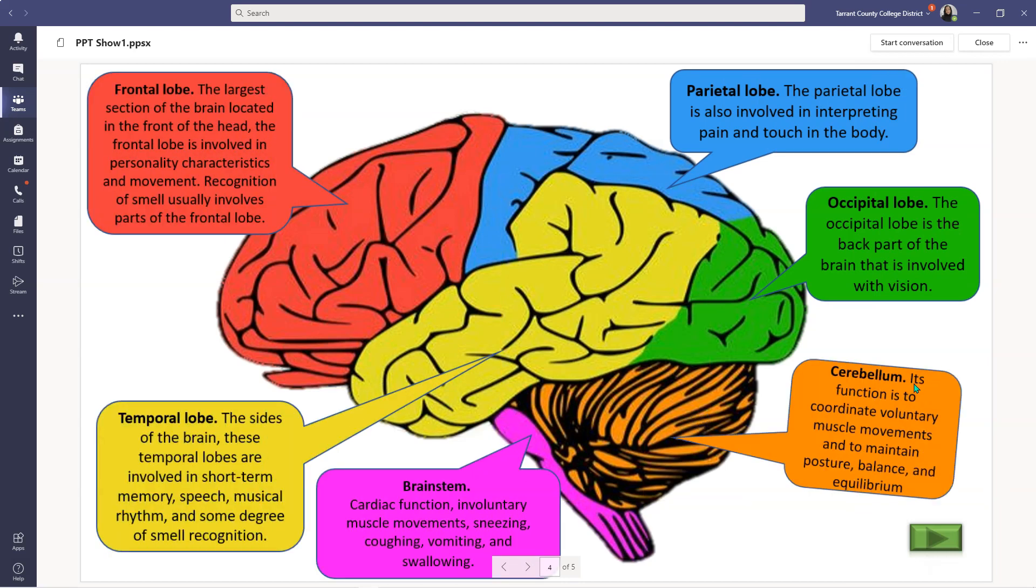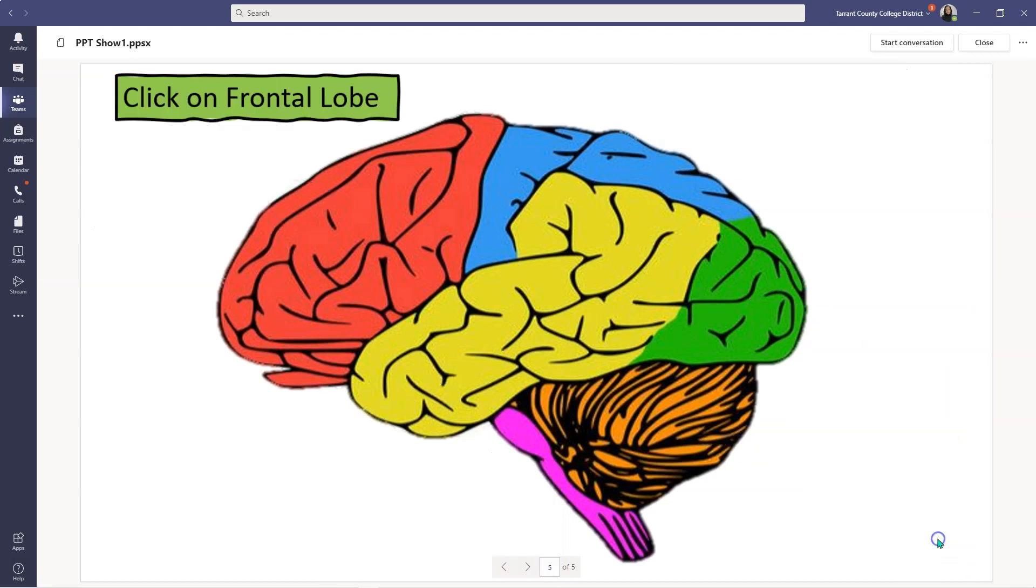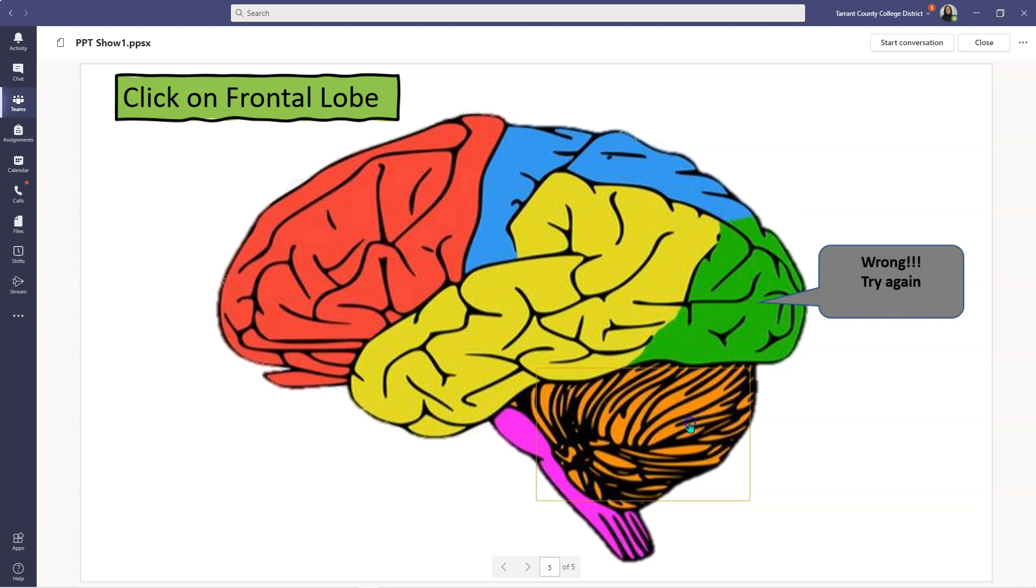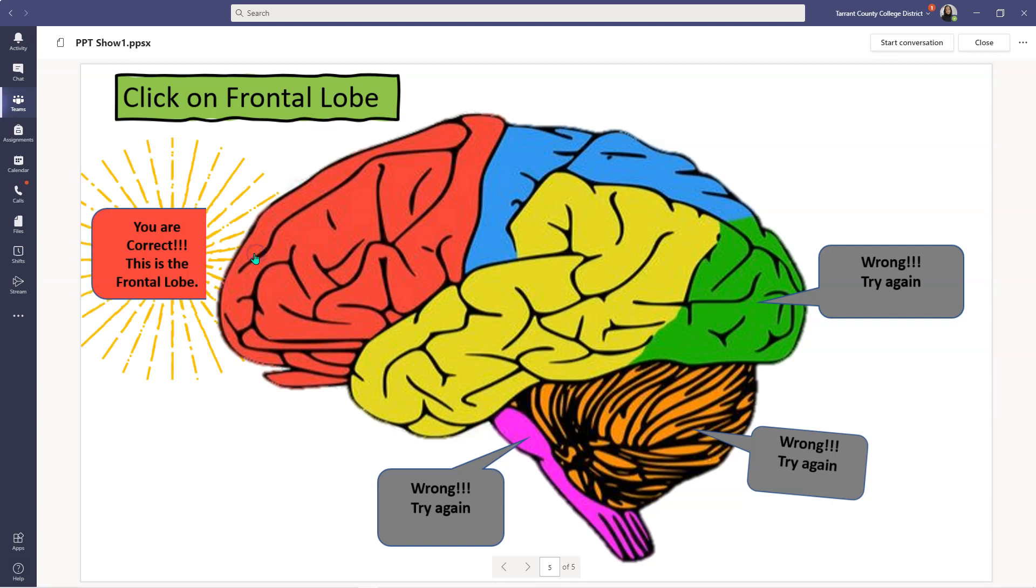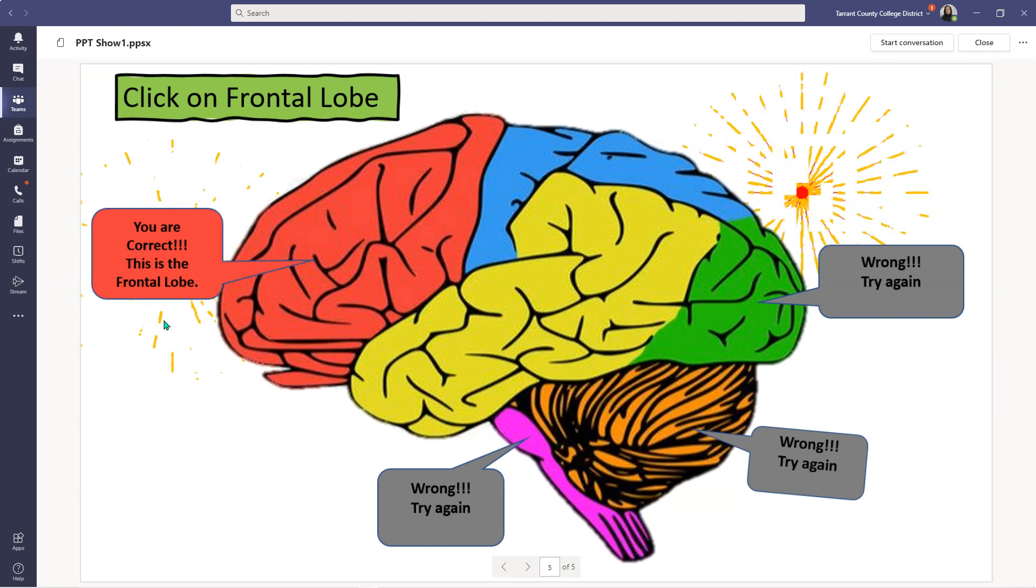But if you want to kick it up a notch and make it as an interactive quiz and a self-grading or self-testing quiz, you can do that as well. Here I say click on the frontal lobe and if I click on this, that's a wrong answer, that's a wrong answer, that's a wrong answer.